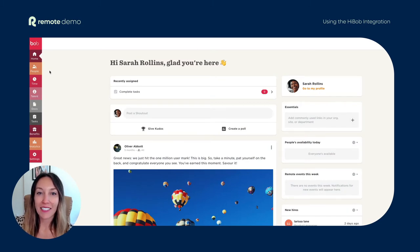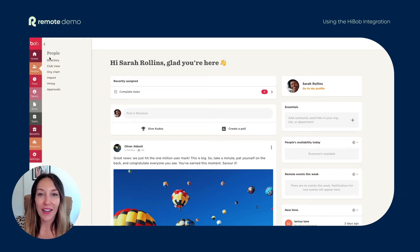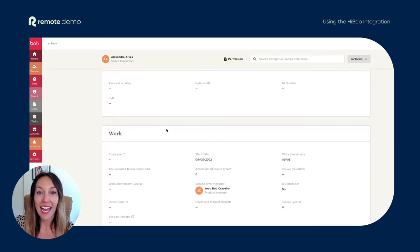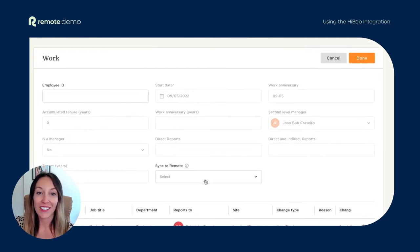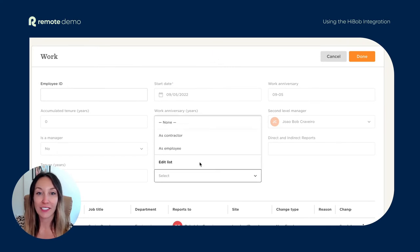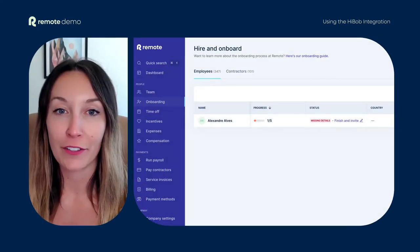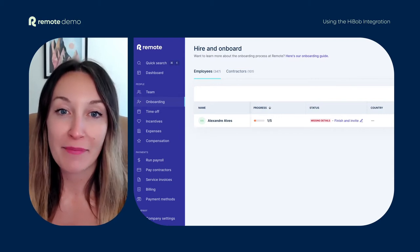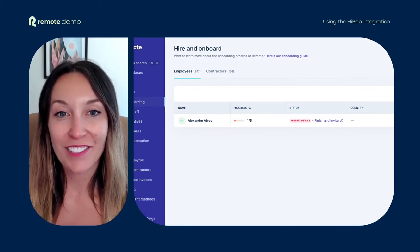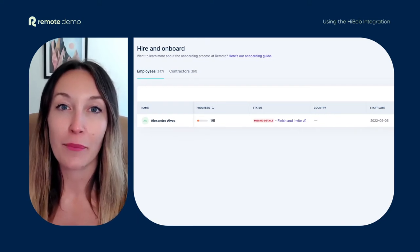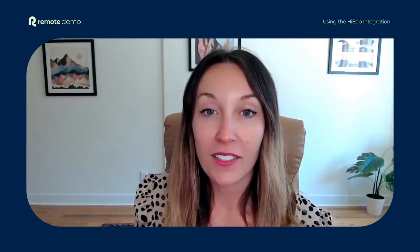When onboarding a new hire, you can save time and avoid potential delays by securely sending the new team member's information from HiBob to Remote in one click. All you have to do when creating the new team member's profile in HiBob is select either 'employee' or 'contractor' in the sync to Remote field. The integration will then create a new profile in Remote with the employee's full name, email, start date, job title, address, and supervisor, so you can kick off the onboarding process immediately.